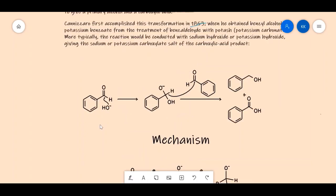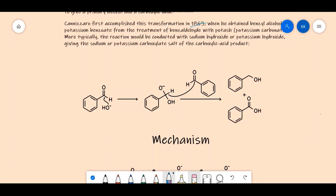The OH⁻ attacks the carbonyl carbon, which has a partial positive charge because the electronegative oxygen pulls electrons toward itself. This gives a tetrahedral intermediate. Note that this is a non-enolizable aldehyde because the alpha carbon has no hydrogen attached to it. The pi bond electrons go to the oxygen, leaving a negative charge there.